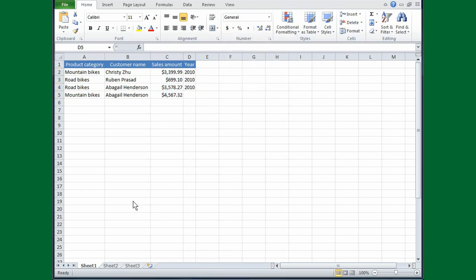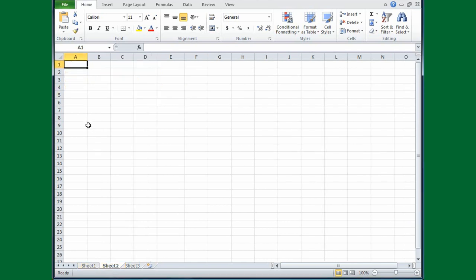First, I'll change the spreadsheet that I'm working on. I'll move my cursor down to the very bottom of the spreadsheet to where it says Sheet 1, and I'll click Sheet 2. Sometimes you might find yourself typing certain things over and over again, like the days of the week, for example. Well, you don't have to type the list.